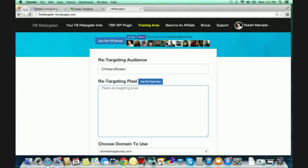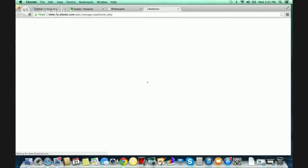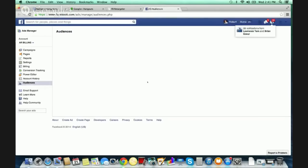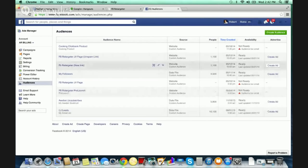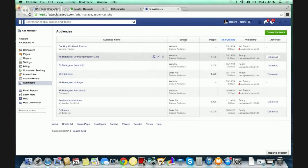The second step is getting that pixel. We're going to click 'Get Facebook Pixel Here,' and it's going to bring us into the back office of Facebook advertising, directly into your audience tab. If you're not brought there when you click that, it only means you don't have a Facebook advertising account set up yet. If that happens, go to fb.com/ads, set up your account, and then the next time you click into this, it will load.